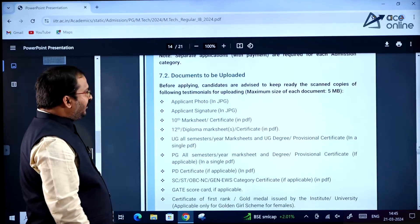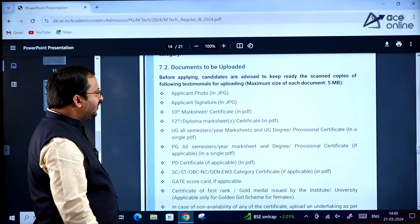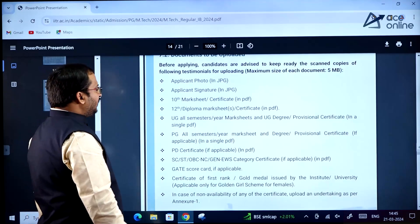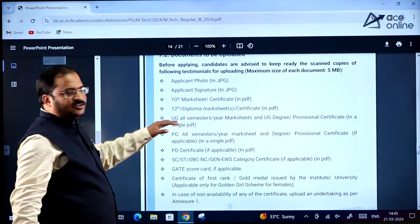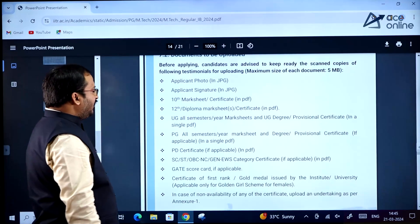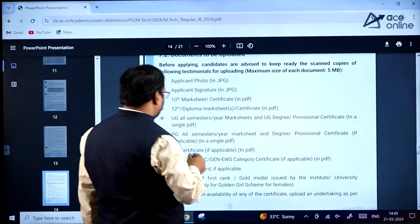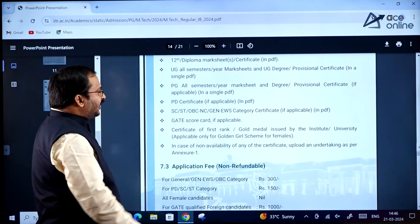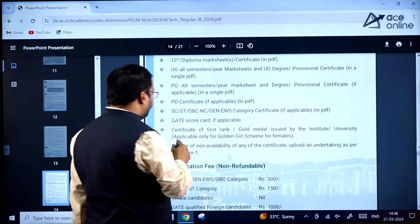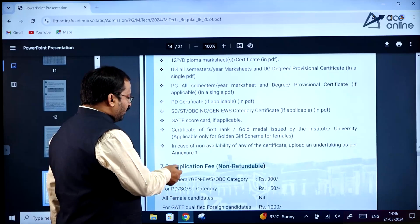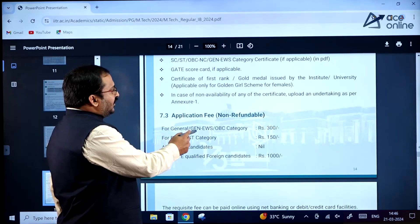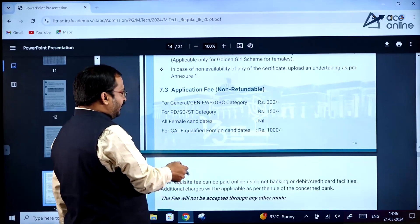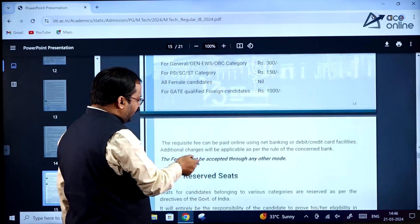Documents that need to be uploaded include: applicant photo, applicant signature, 10th mark sheet or certificate, 12th or diploma mark sheet or certificate, UG all semester/year mark sheets and UG degree or provisional certificate in a single PDF file, PG all semesters/year mark sheets or degree/provisional certificate if applicable in a single PDF, GATE scorecard if applicable, and certificate of first rank or gold medal issued by institute or university (for Golden Girl scheme only). Application fee is non-refundable: General/EWS/OBC category is Rs. 300, SC/ST and PWD is Rs. 150, and GATE qualified foreign students is Rs. 1000.